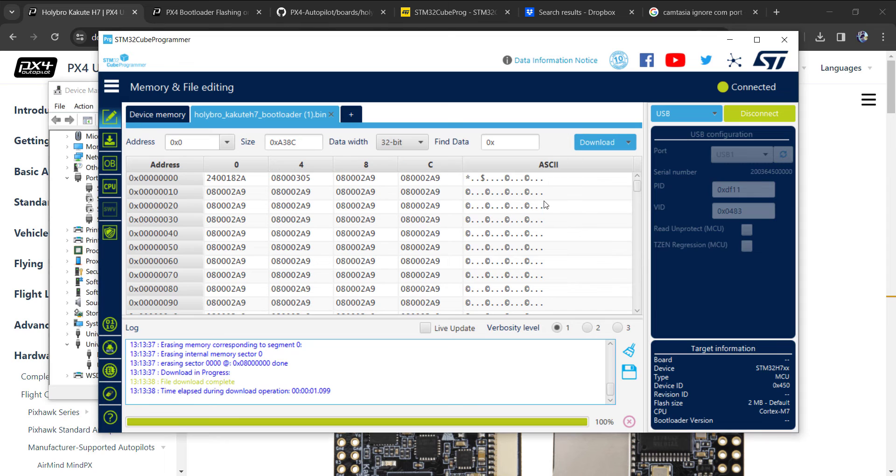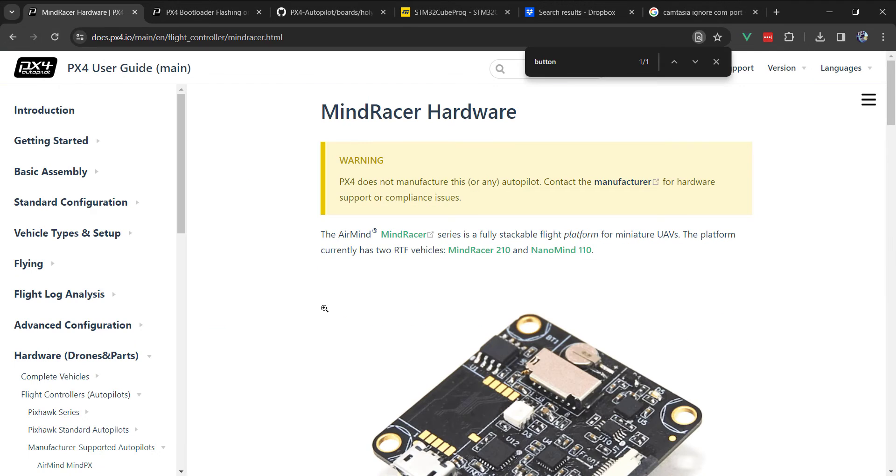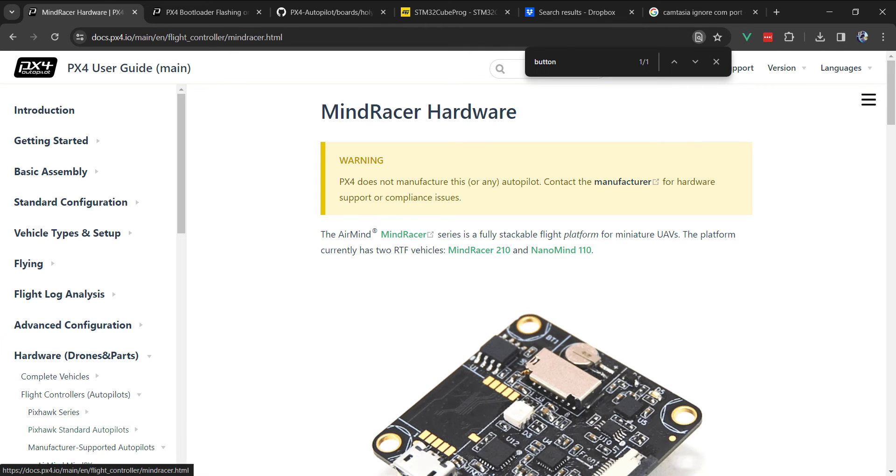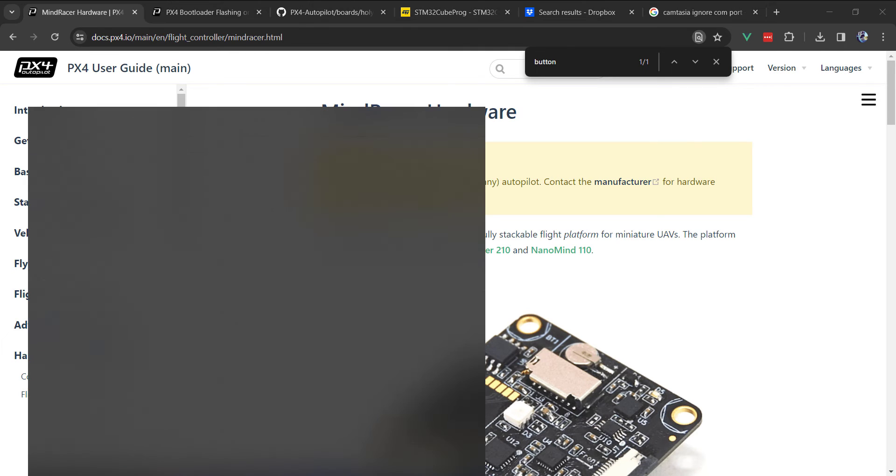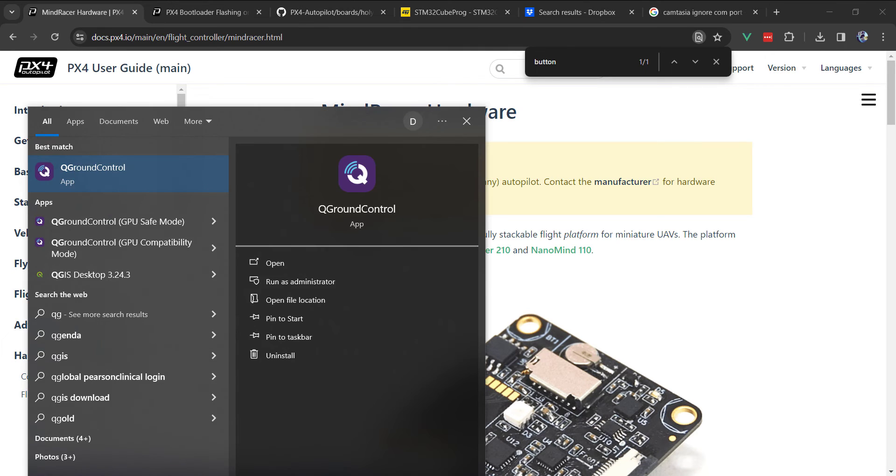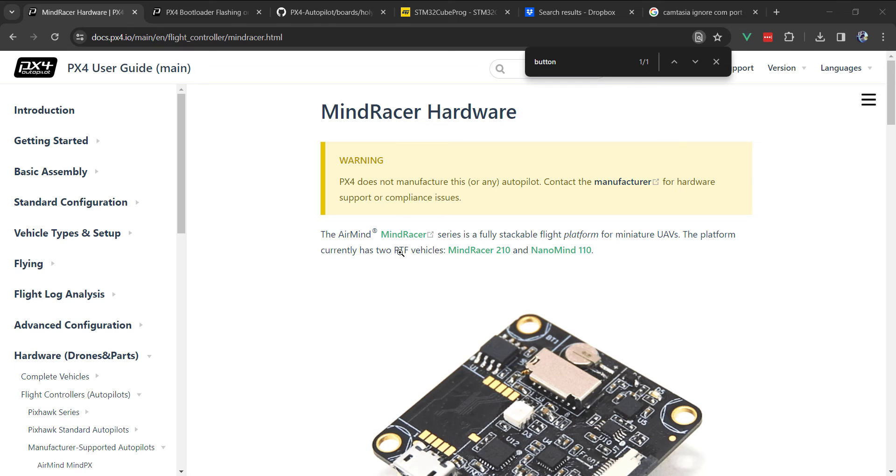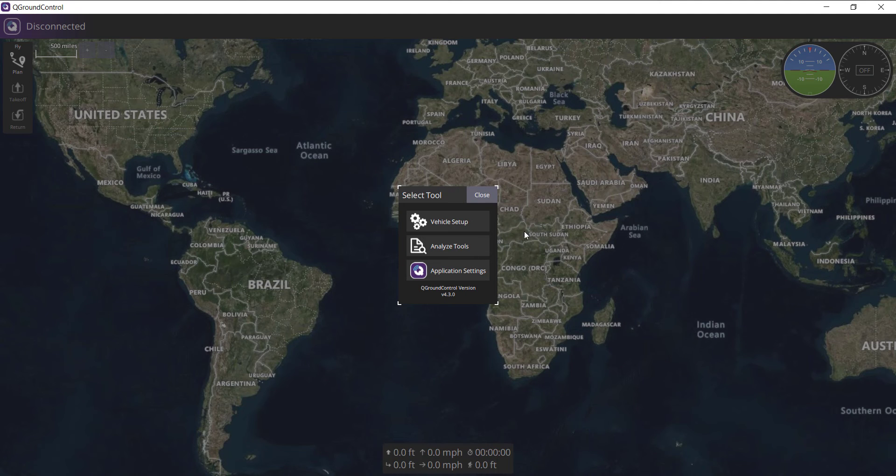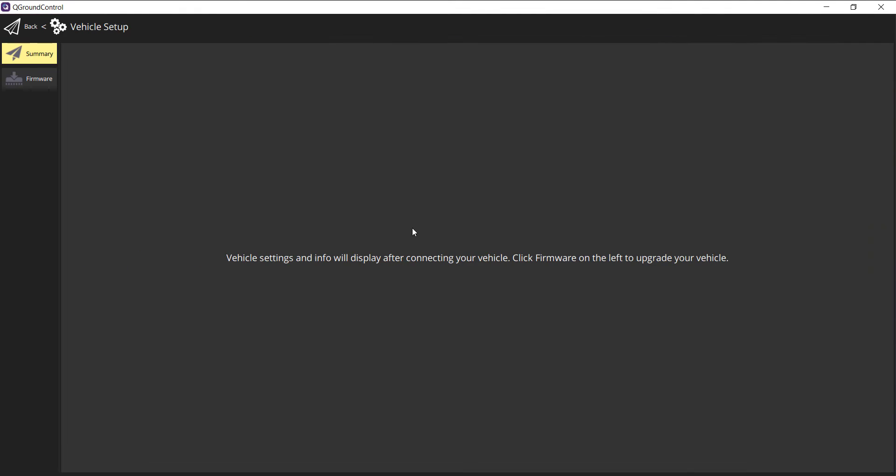Close that, and unplug the Kakute. I'll open up QGroundControl. If we did everything correctly, we'll go to Vehicle Setup, Firmware.